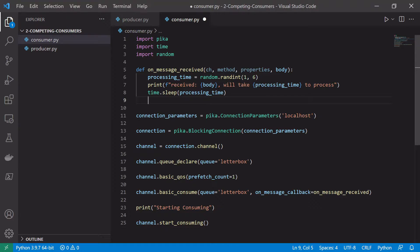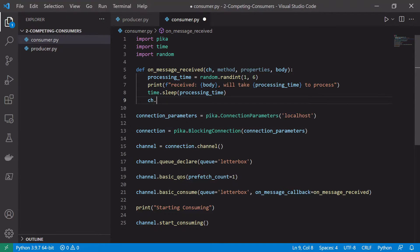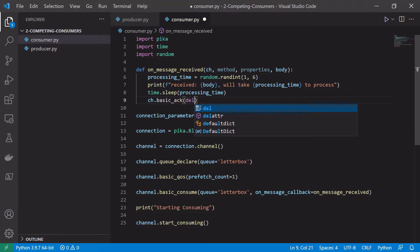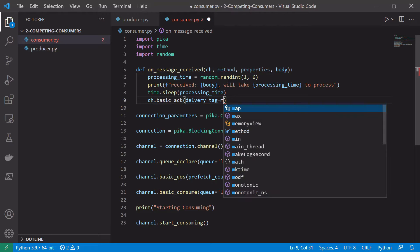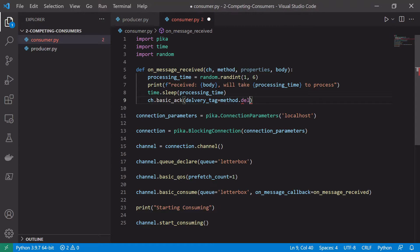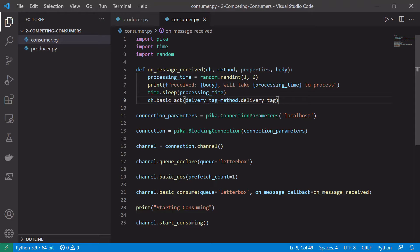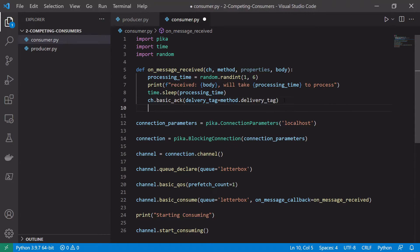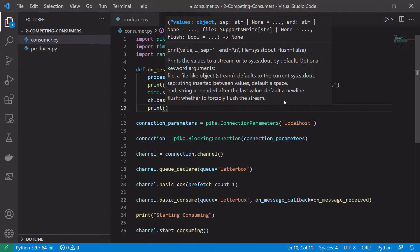And then after we have finished our sleeping we want to actually acknowledge that we finished processing the message. So we can just say ch which is our channel, and then basic_ack. And then we need to pass this to the delivery_tag of the message which we can get from the method itself. So that's just basically telling the broker which message we want to acknowledge. So we want to acknowledge the one we just received not something else. And finally we'll just say we finished processing the message.